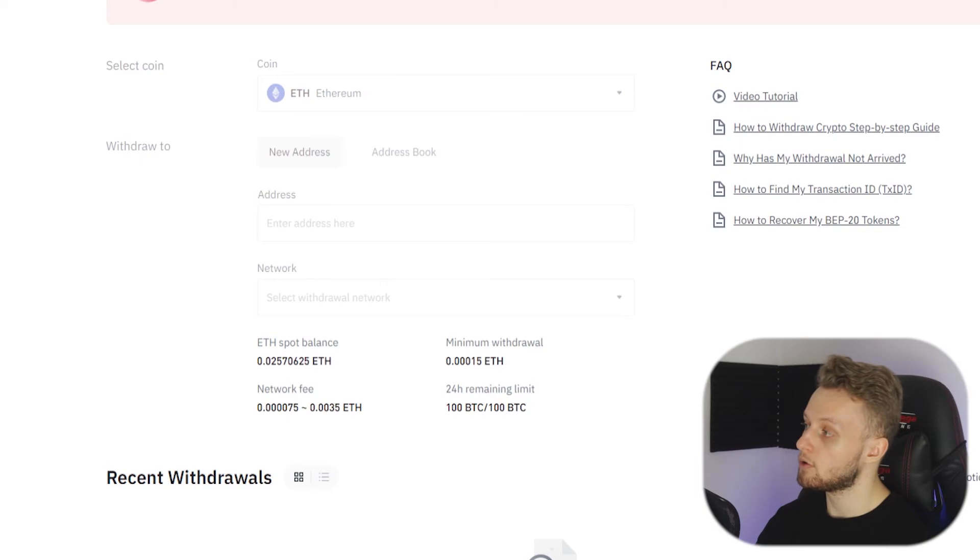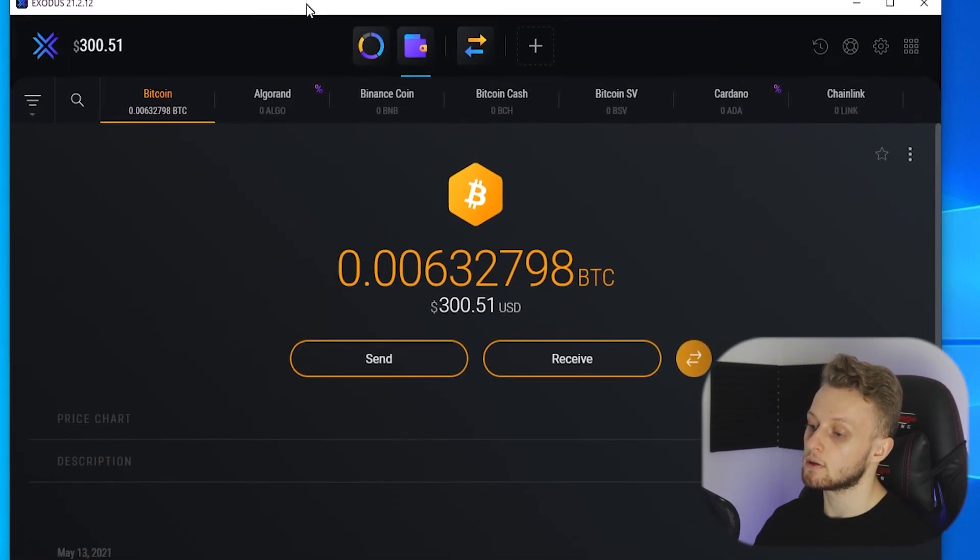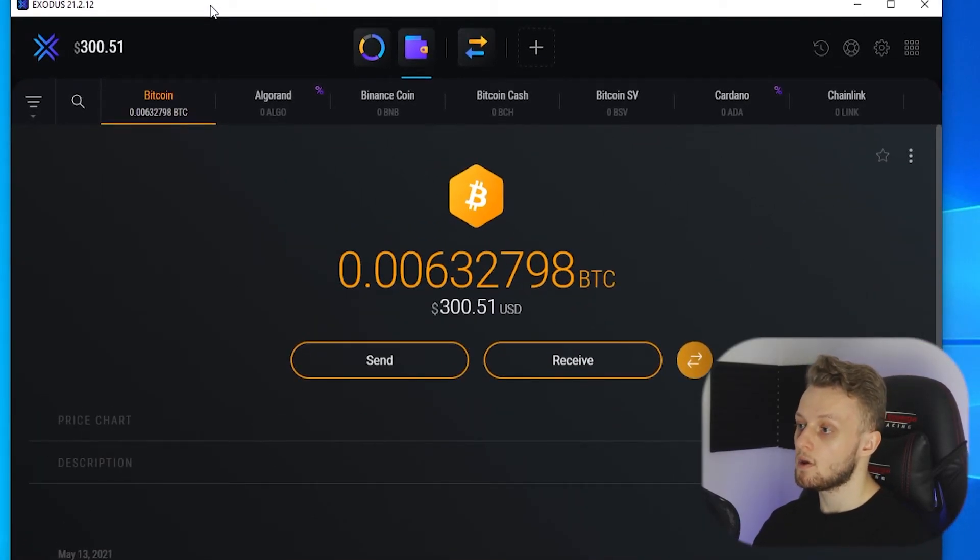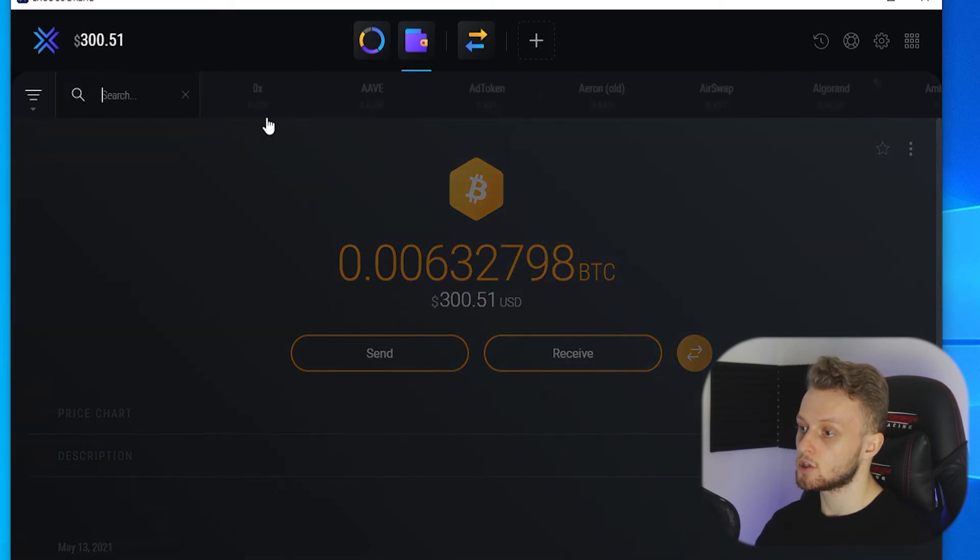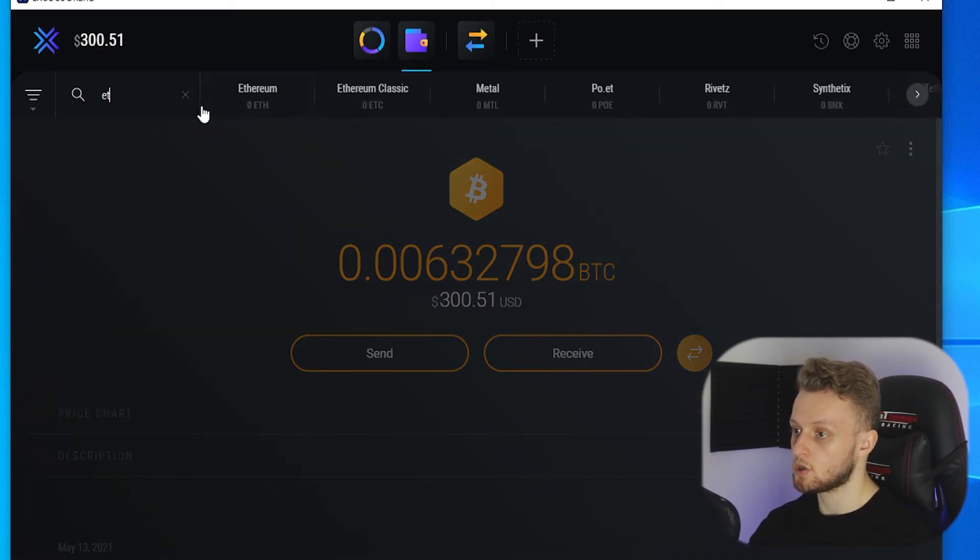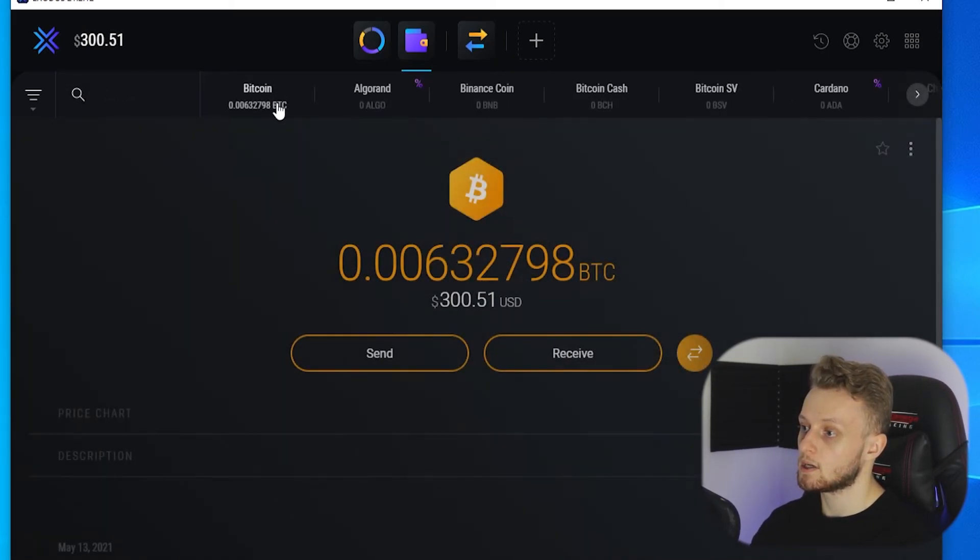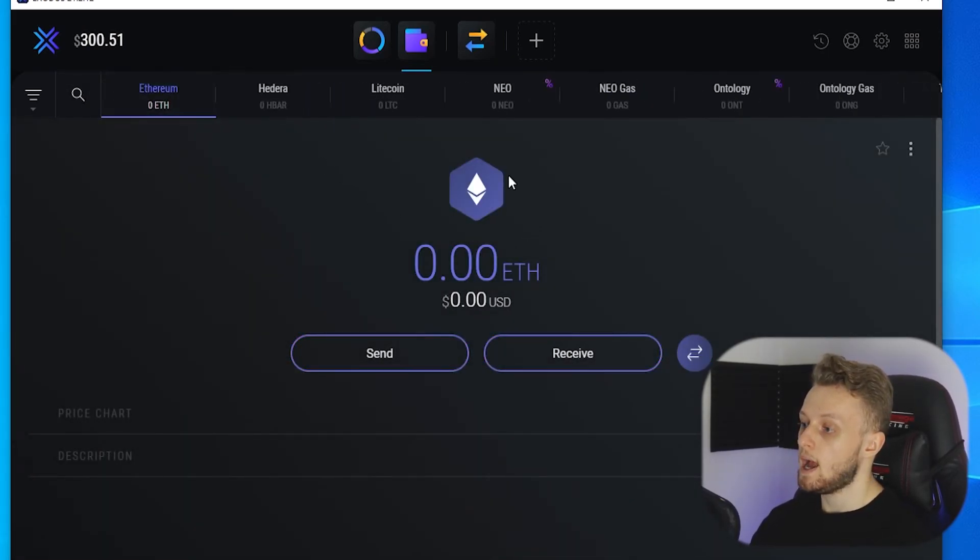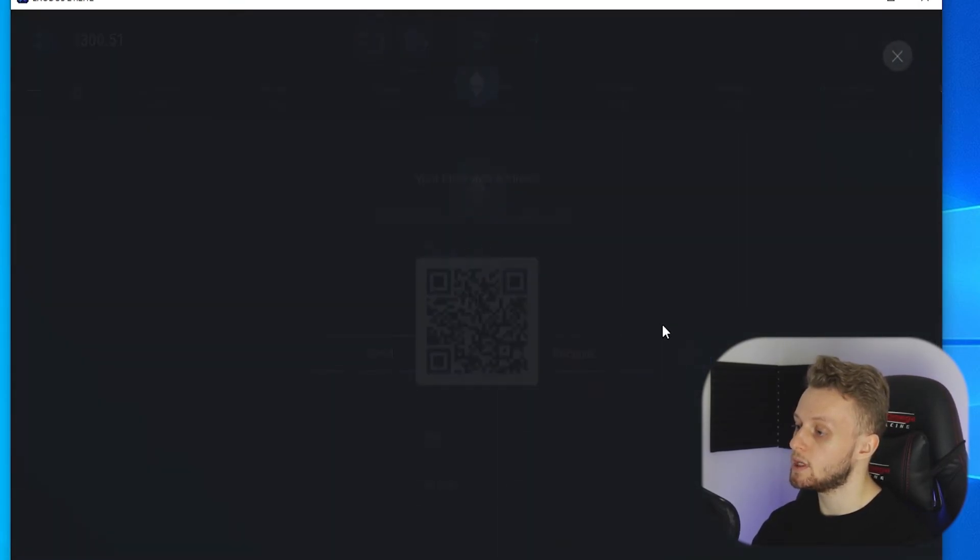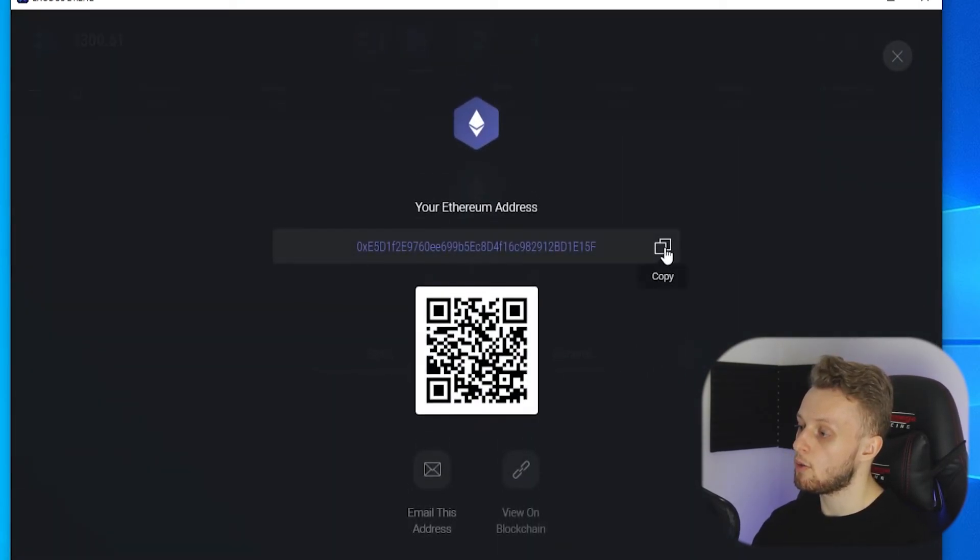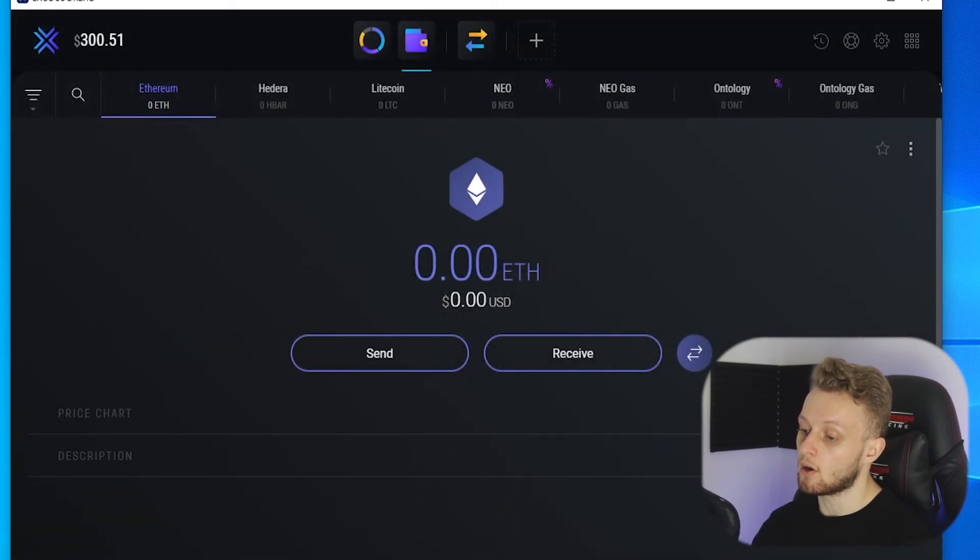What we will do is go back to Exodus. We will then search for Ethereum, click on Ethereum and this is now our Ethereum wallet. We will click receive, we will copy that. So now we've got our address to our Ethereum wallet on Exodus.